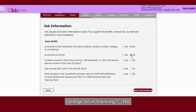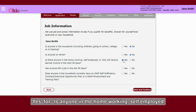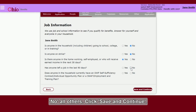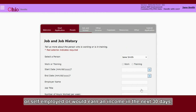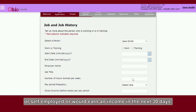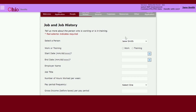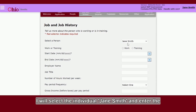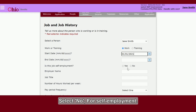For this video, I will enter: No for is anyone in the household going to school, college, or in training; No for is anyone on strike; Yes for is anyone in the home working, self-employed, or will receive earned income in the next 30 days; No for all others. Click Save and Continue. Because I indicated that someone in the household was working or self-employed, or would earn an income in the next 30 days, I need to provide the job or job history for that person. I will select the individual, Jane Smith.